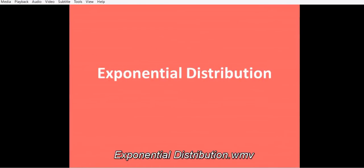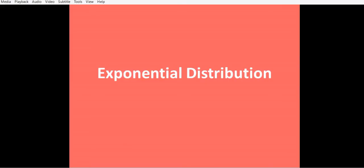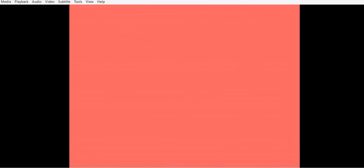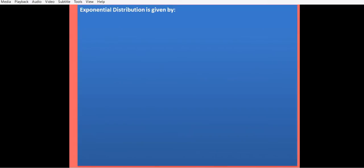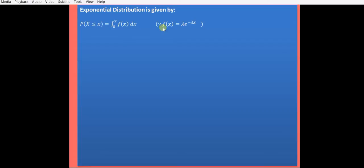Today we will try to understand some concepts of exponential distribution and how to solve examples on it. The probability distribution function is given by P(X ≤ x) equals the integral from 0 to x of f(x) dx, where f(x) is the probability density function given by lambda times e raised to minus lambda x.